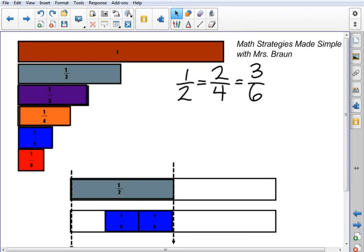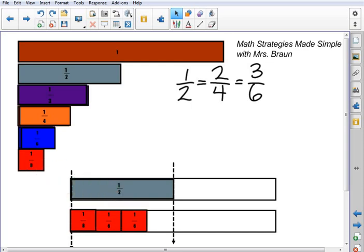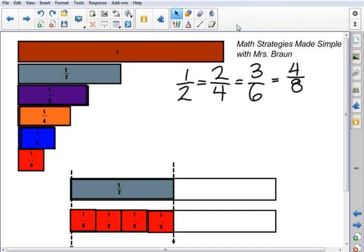Let's take a look at these eighths. Using the eighths, I'm going to do the same thing — lining them up end to end, no gaps, no overlaps. And they line up exactly; they start and stop at the same place as the 1 half within the same size whole. And so those 4 eighths right there is also equivalent to 1 half.